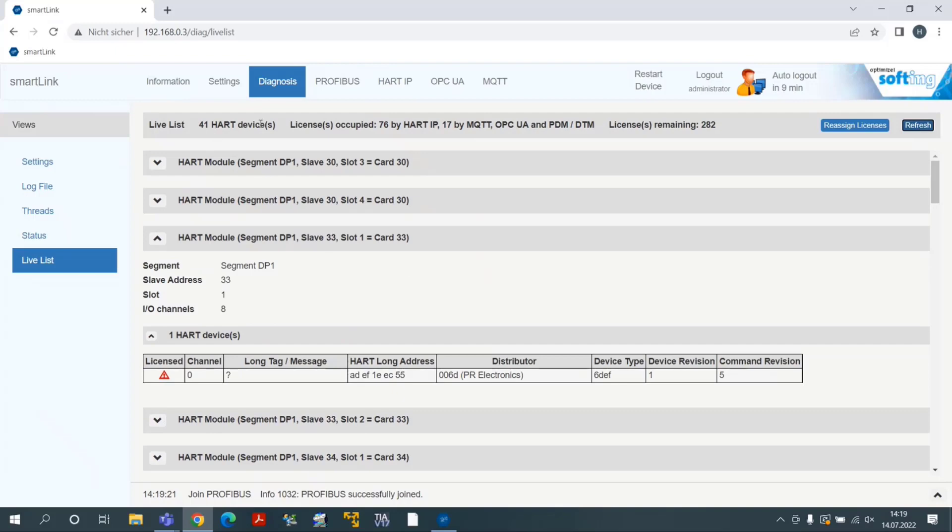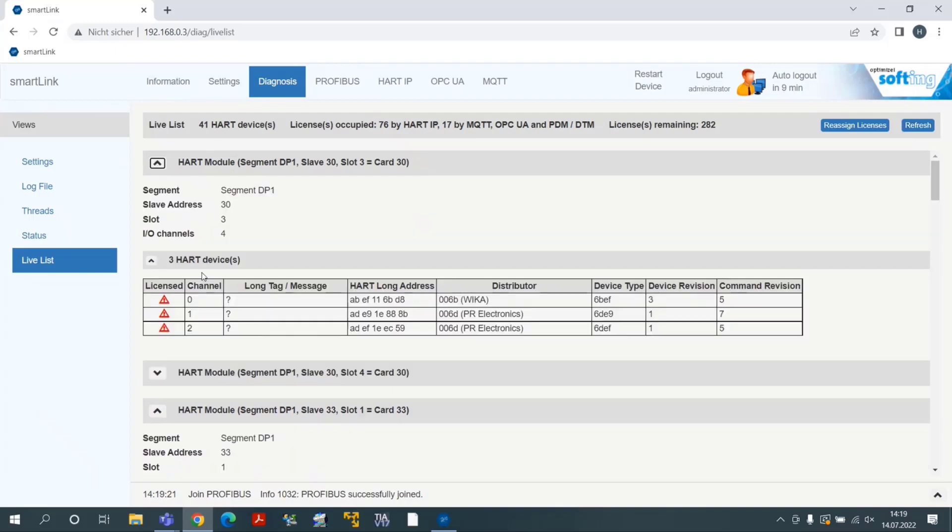SmartLink will gather device parameters sequentially. Time is needed to get all the data. Use the Refresh button on the top right for updating the web page.